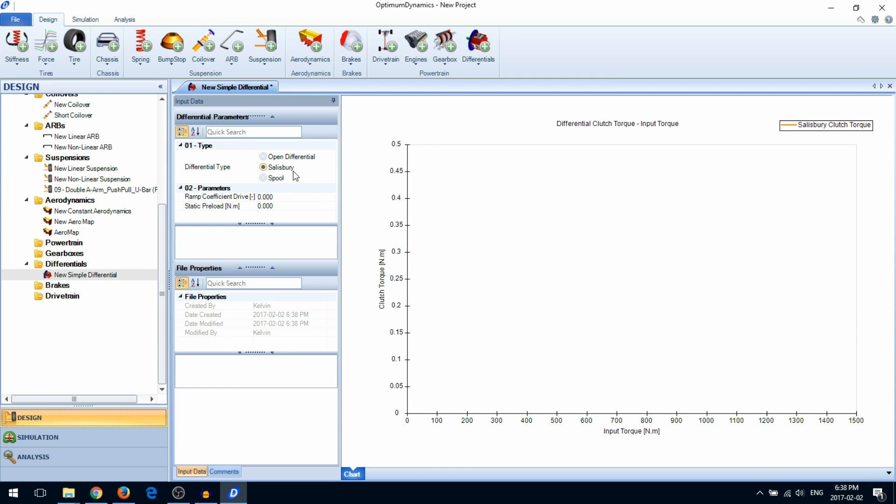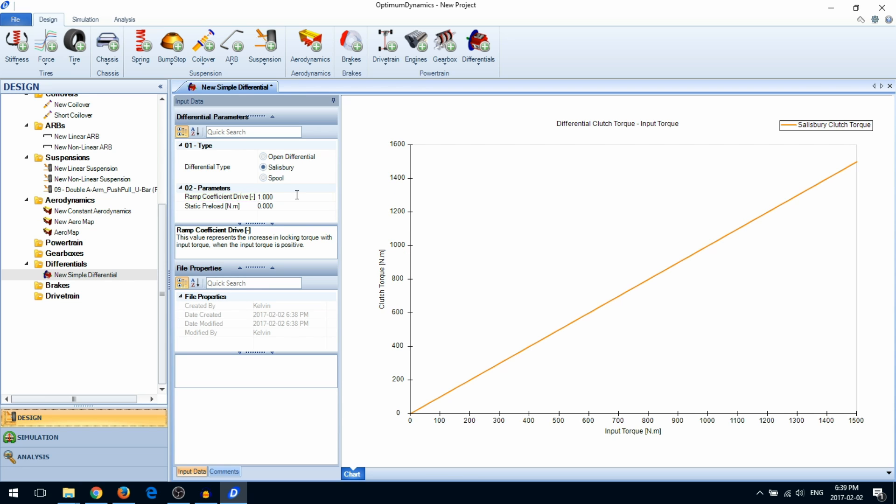When you select Salisbury type, two parameters will become available: the ramp coefficient drive and the static preload. The ramp coefficient drive represents the locking torque sensitivity to the input torque. It is measured in newton meters per newton meter. The static preload is the amount of diff locking when there is zero input torque.